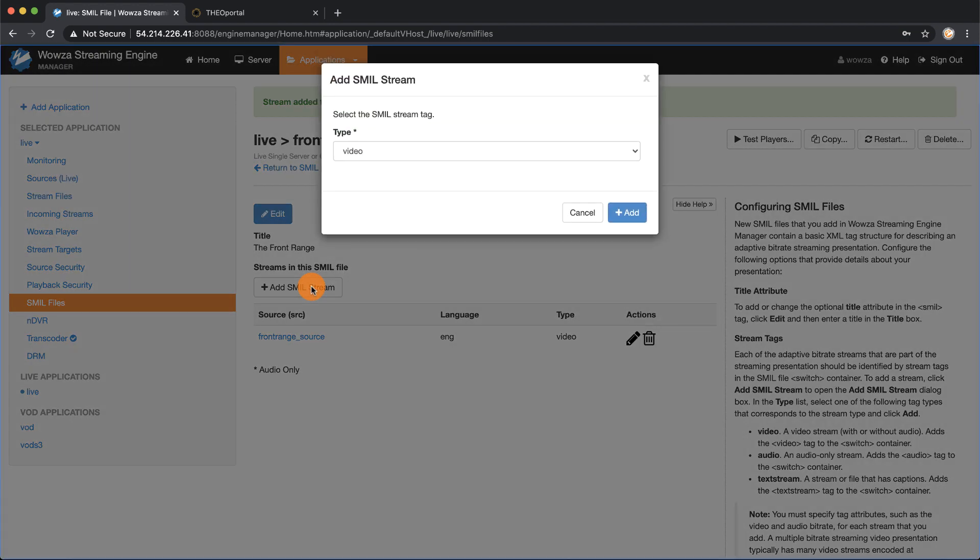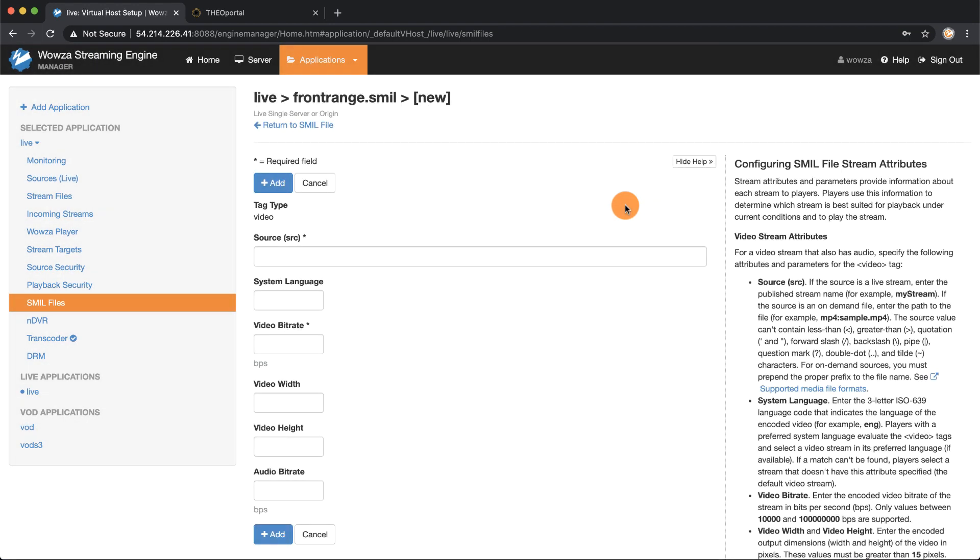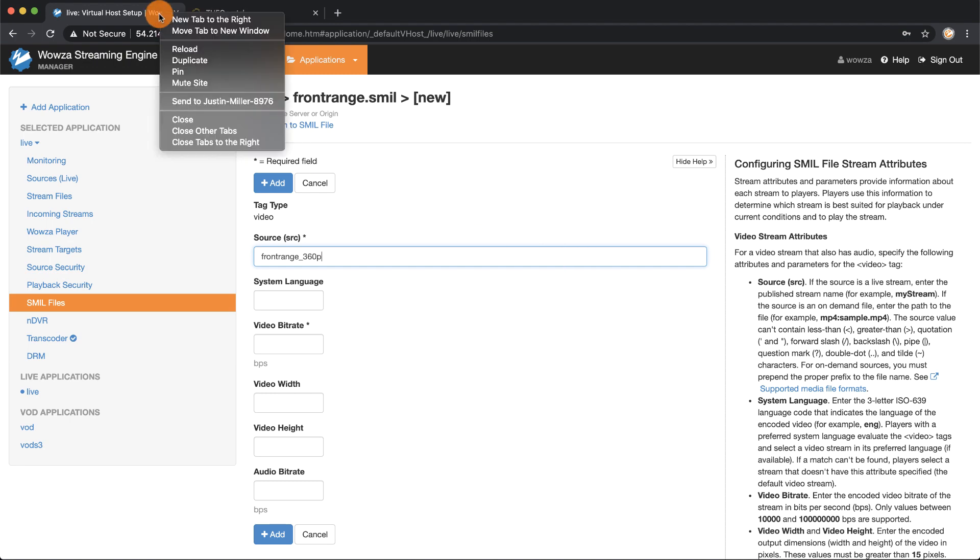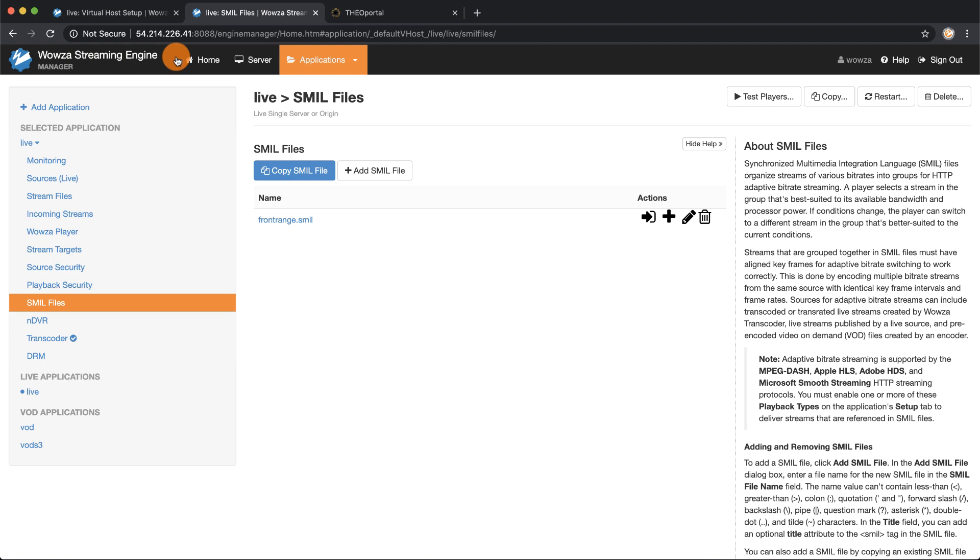I'm going to start by adding in first the 360p stream which I'll amend with the 360p for the name, but I'm not sure what my video bitrate, video width, and video height are. To make things a little easier I'm going to open up a new tab which is basically a duplicate of my current tab.